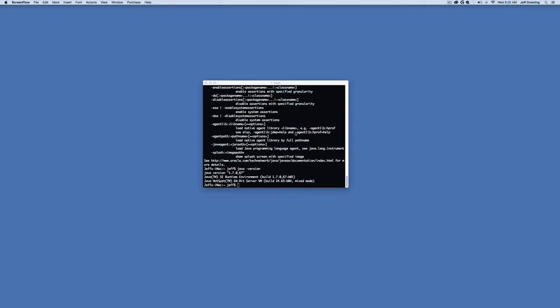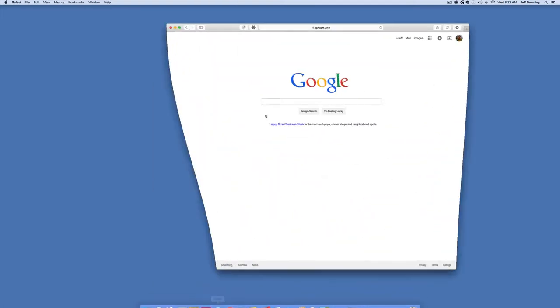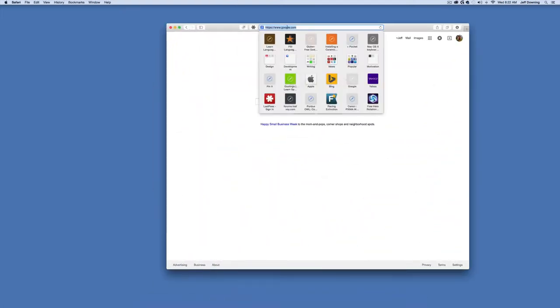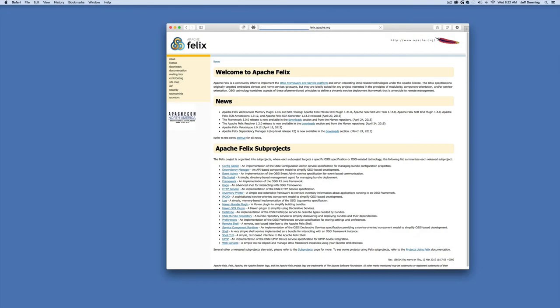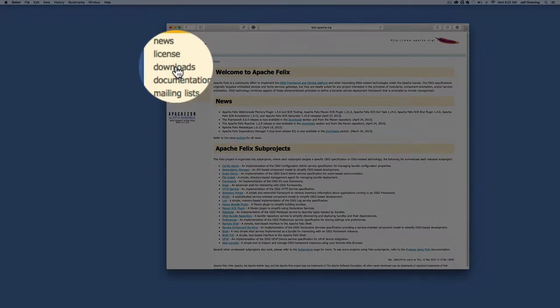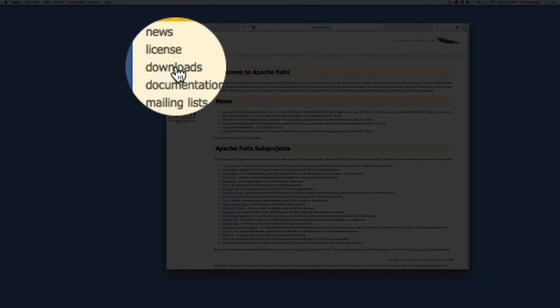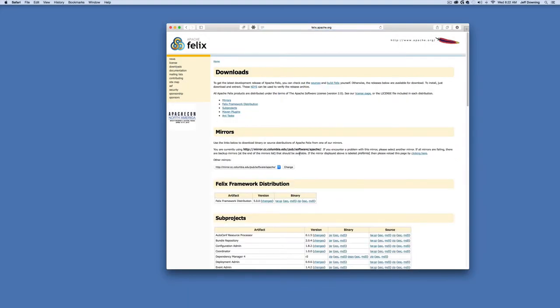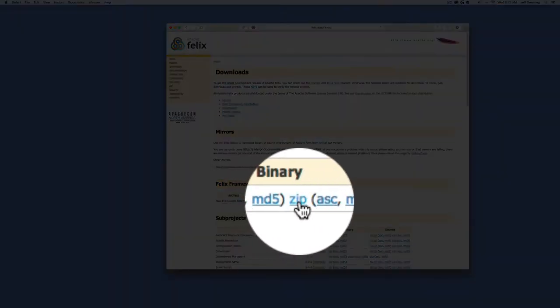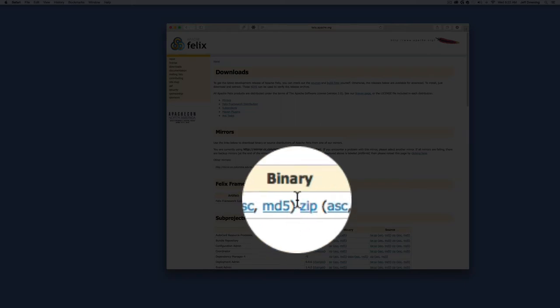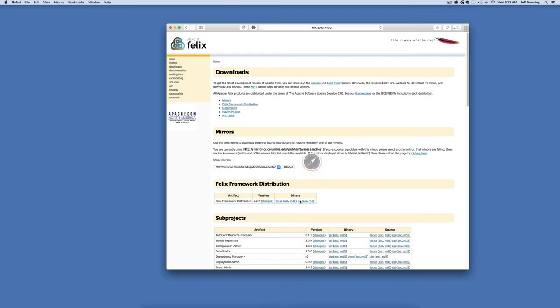Now that we've validated Java is working correctly, let's go to Apache Felix's website and download the framework. If we go to felix.apache.org and click on the download section, you'll see the Felix framework distribution in the middle of the page. You can use a tar, gzip, or zip. We're going to use the zip, which is easier for both Windows and Mac users.